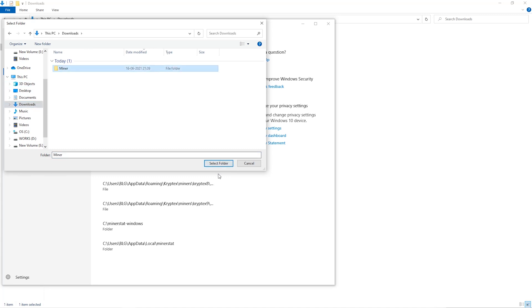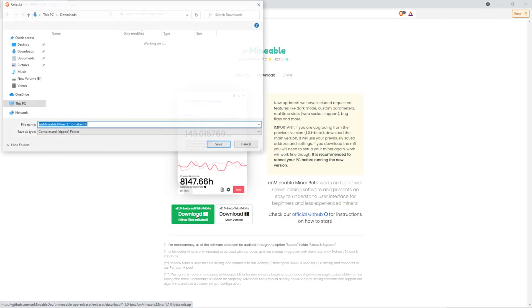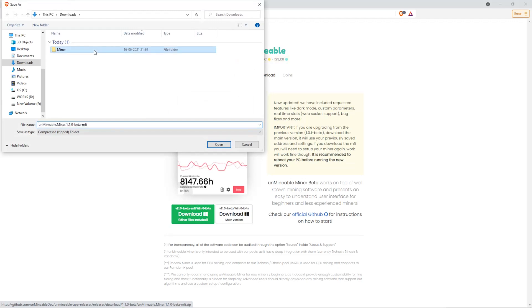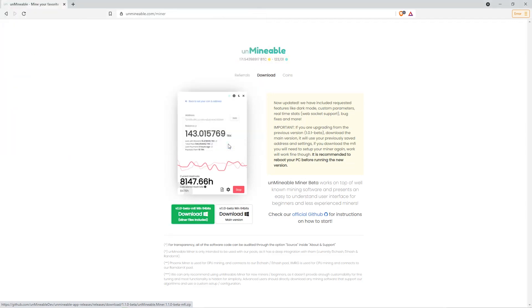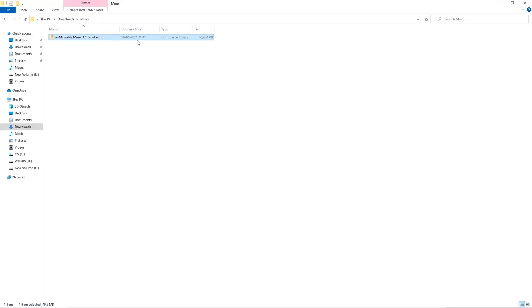The next step is to go to this website, link is in the video description. Once you're on the download page here we can click on the beta pack version and then we'll go to our download section and click on the folder we just created and click save. Once downloaded just open it up in the folder.